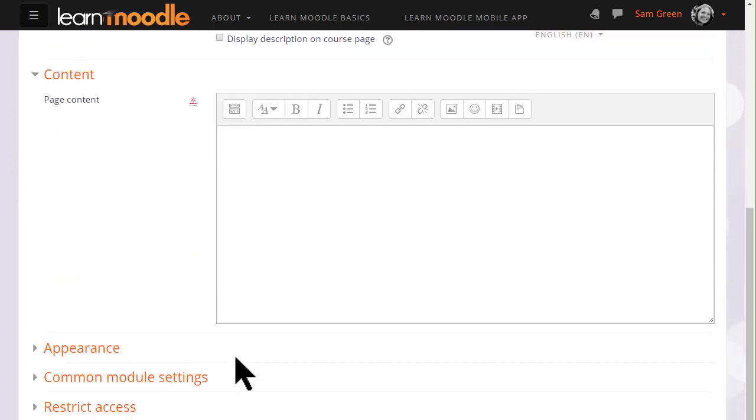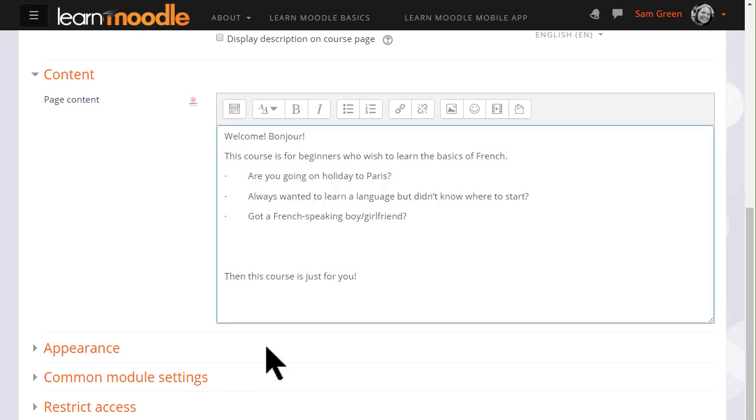If you only have simple text to add to your course this is much quicker and better than typing it into a word processing program and uploading it. And you can also add images, video and sound files onto a page.